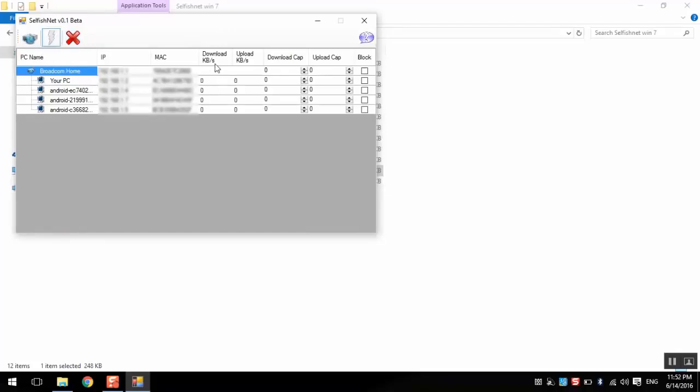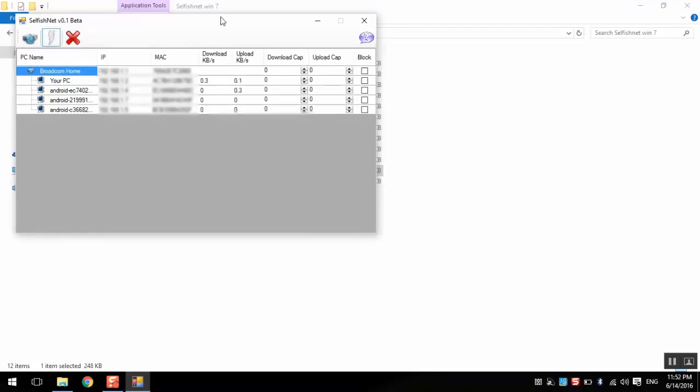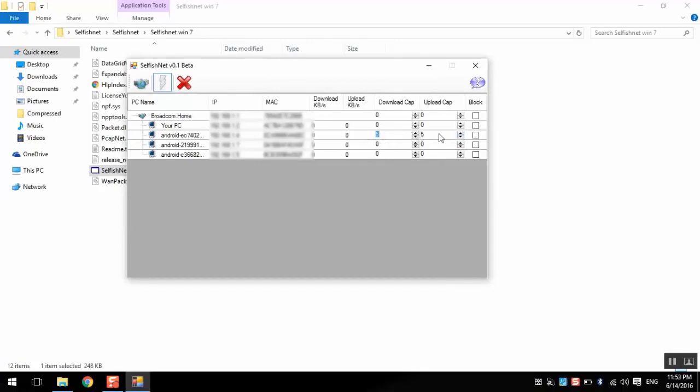Here we see the download. We can limit it from here. We have six kilobytes sent over the network. Here we can block the device. Thank you.